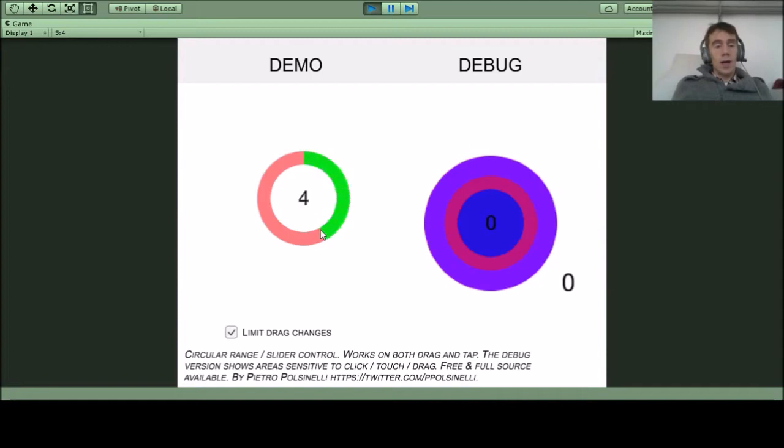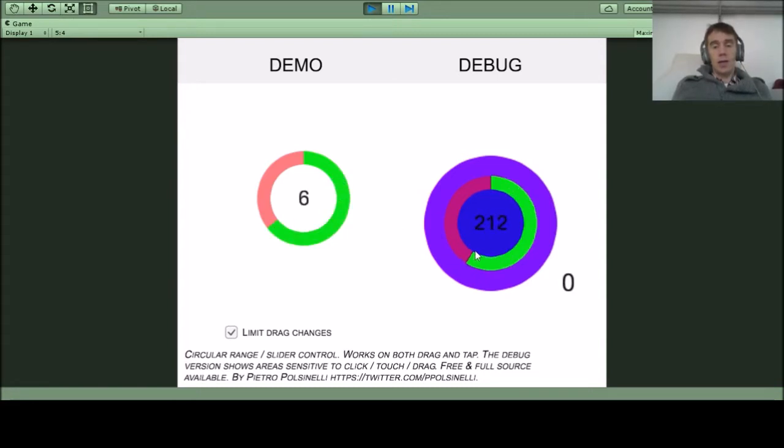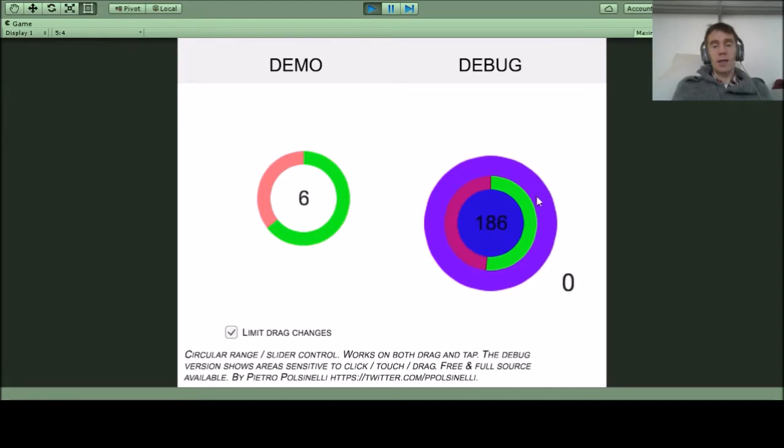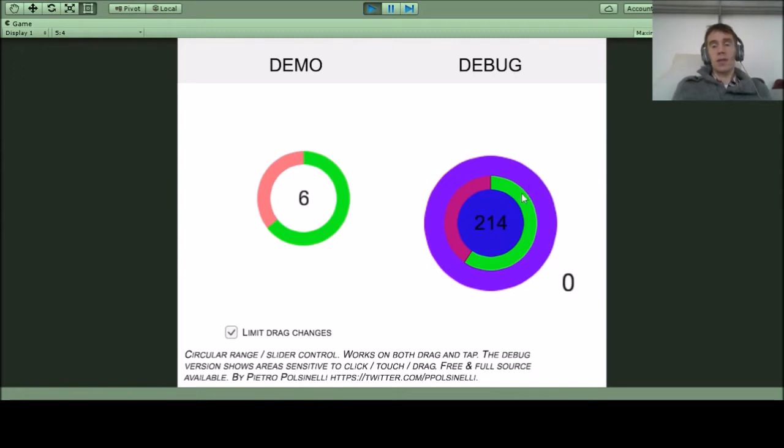Here's another presentation which shows the debug view, so it shows you the area sensitive to touch and click. By testing with users on touch devices, I found out that the area has to be much bigger than I first thought.